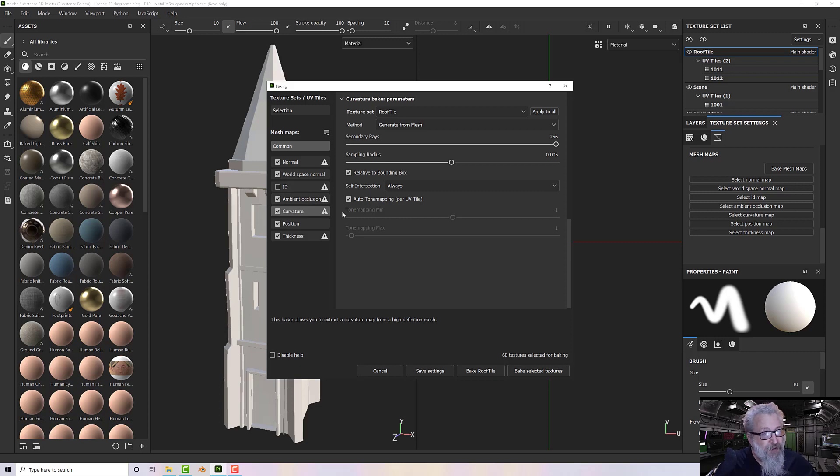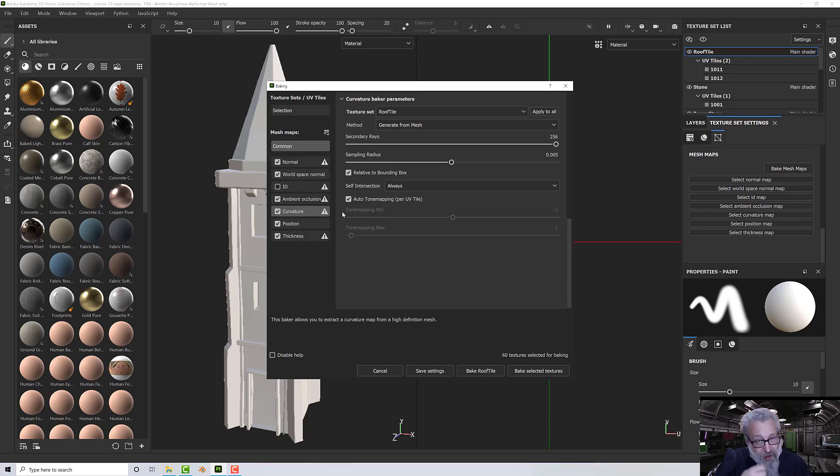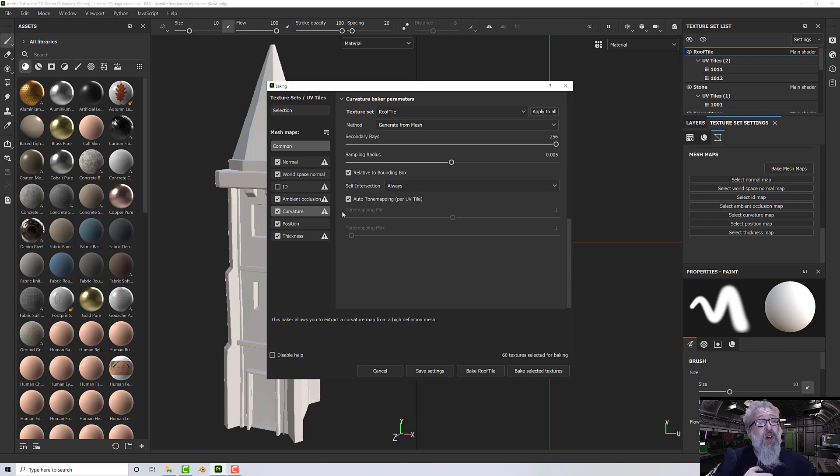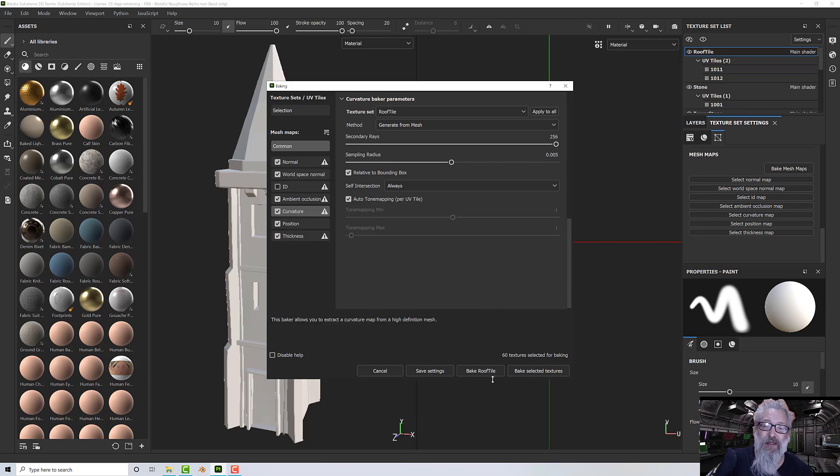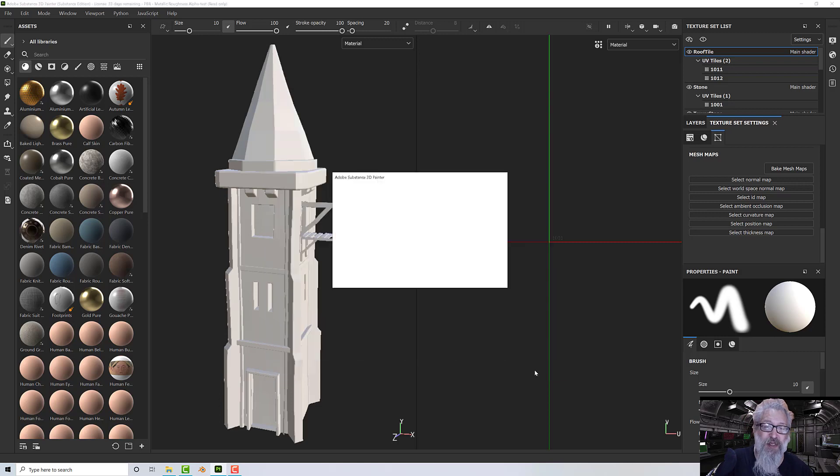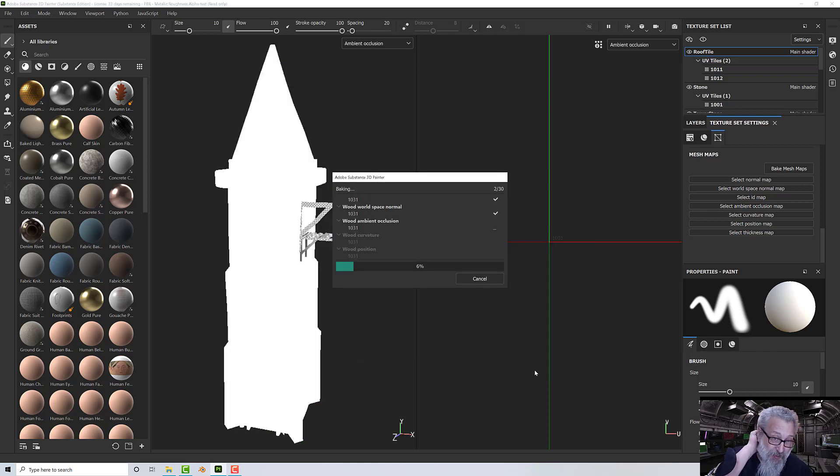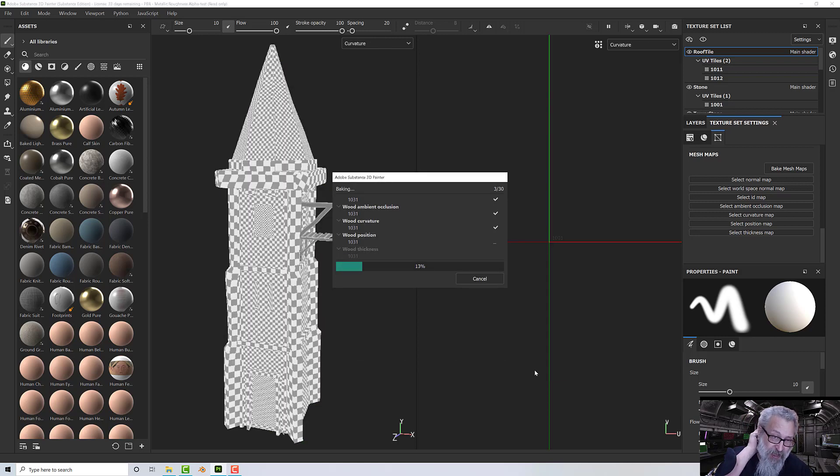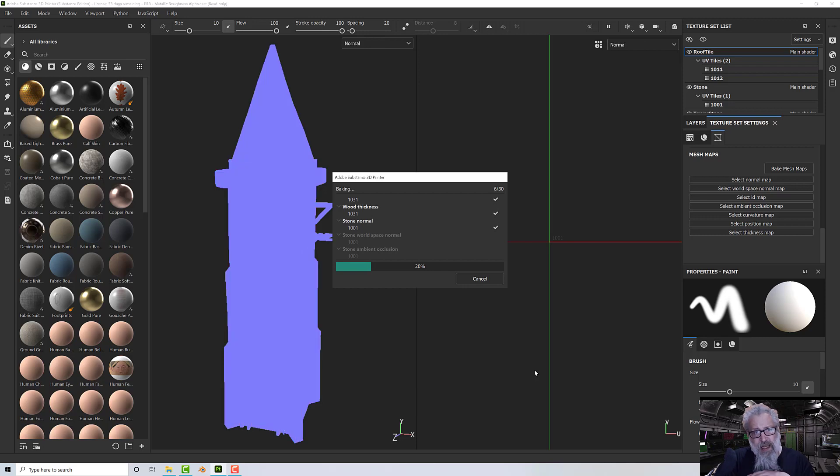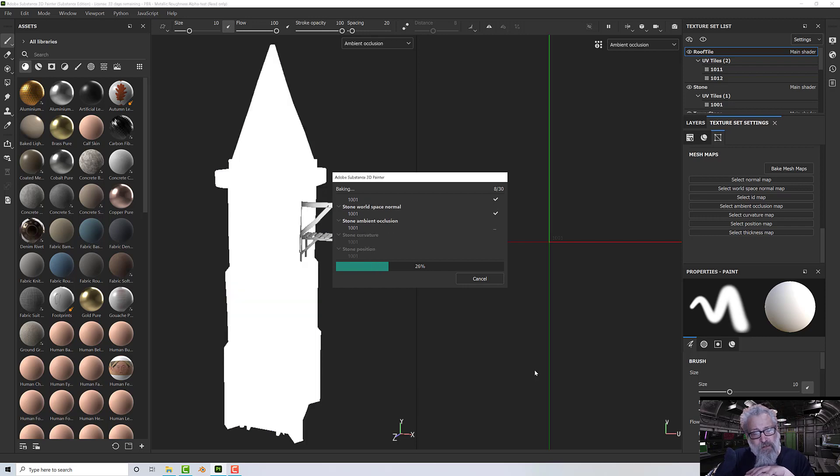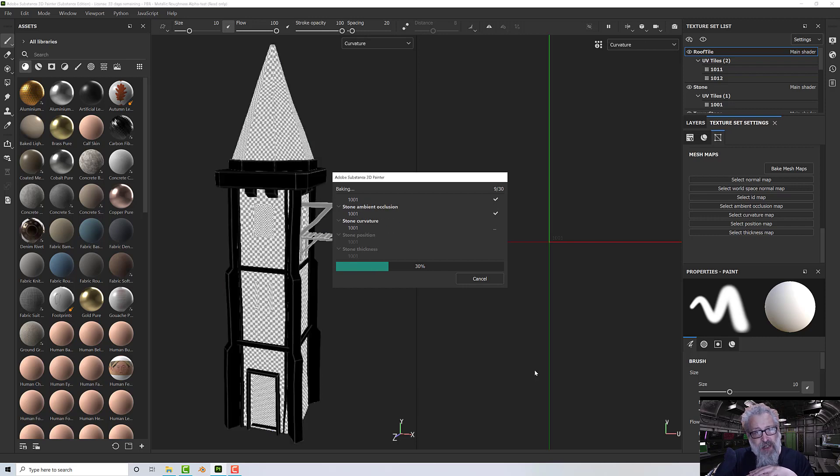Almost all of my projects start this way, so I do it quite a lot. If I do several models in a session, I'm doing it over and over again. It doesn't take long, but I'd rather not do it. So now I've done that, I can bake my textures out, and that will take a moment or two.